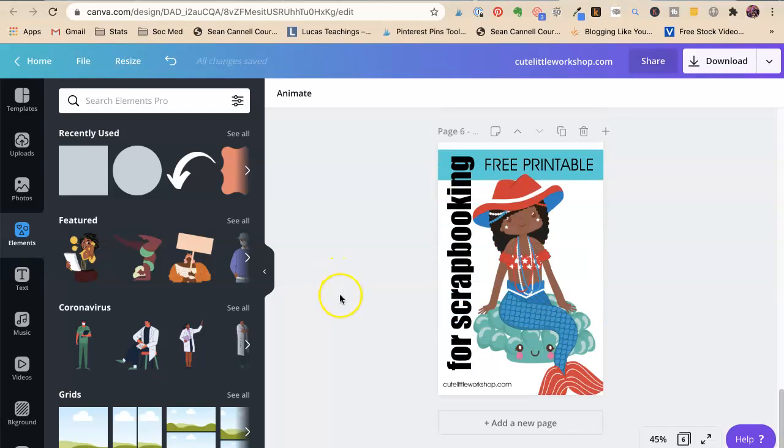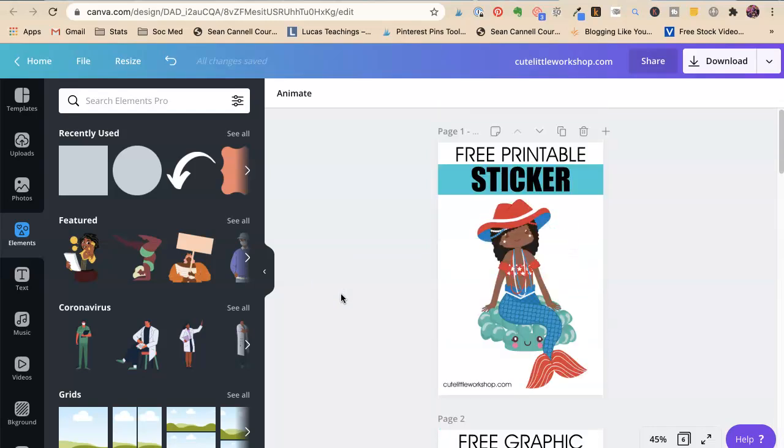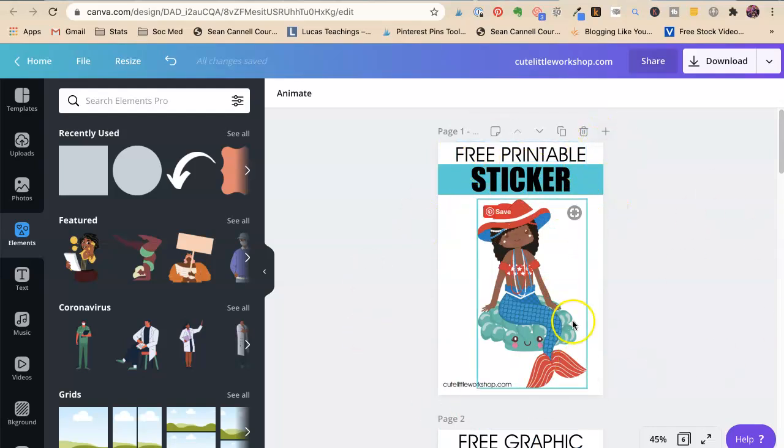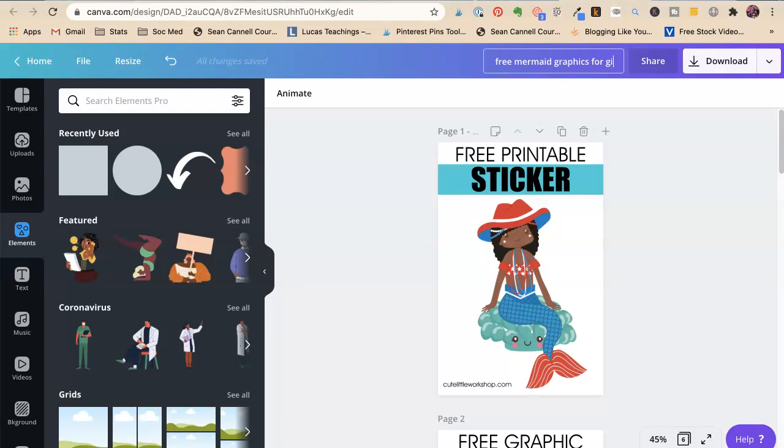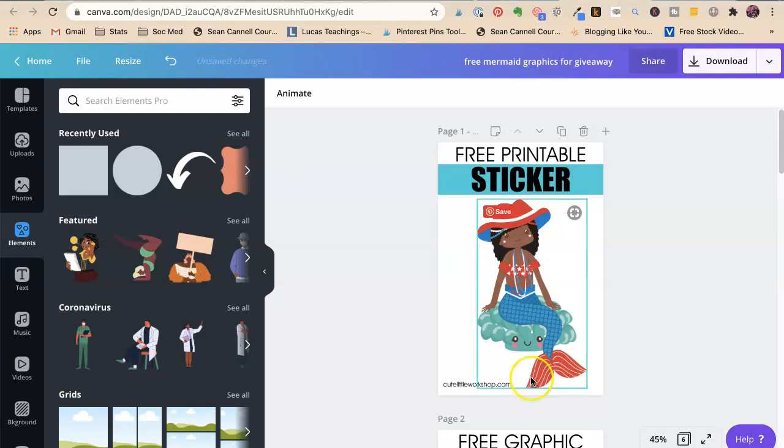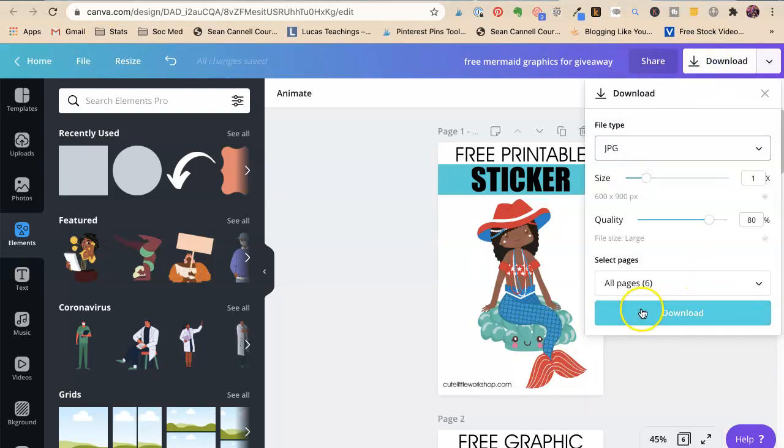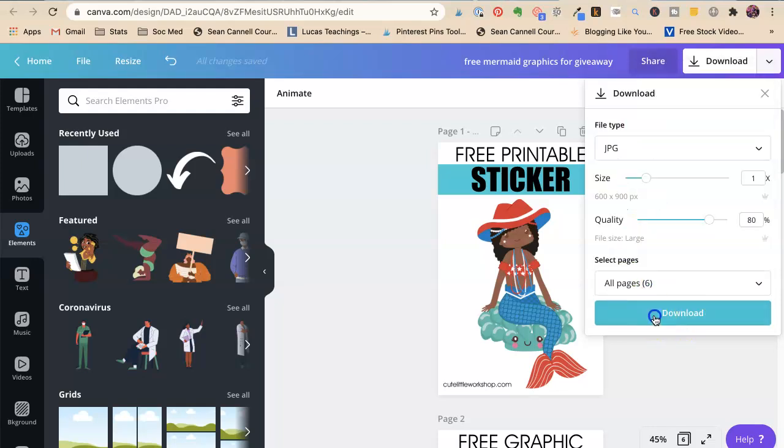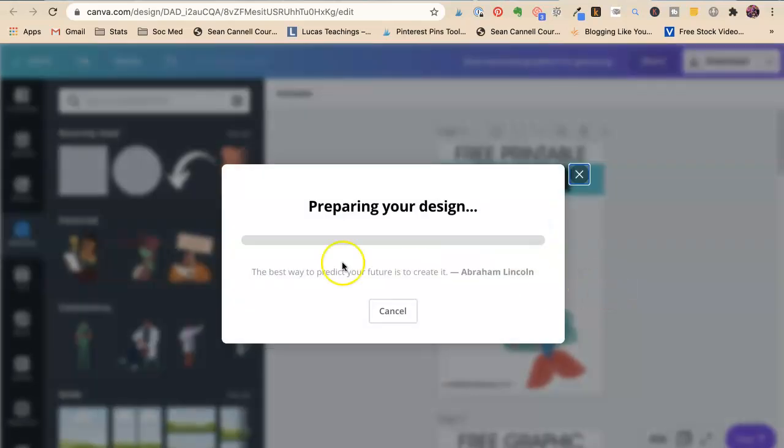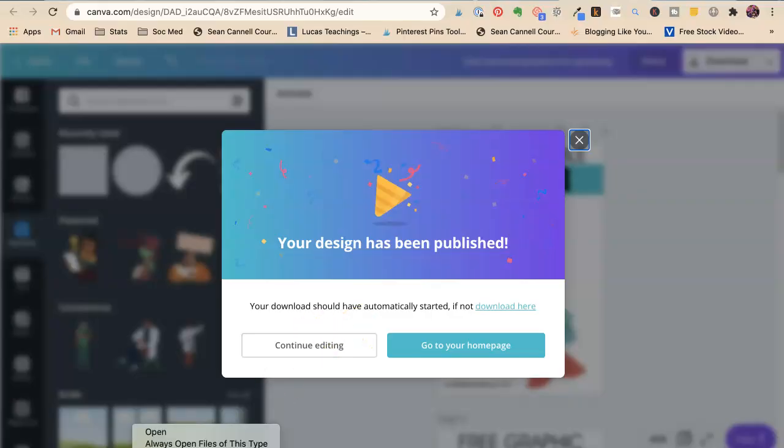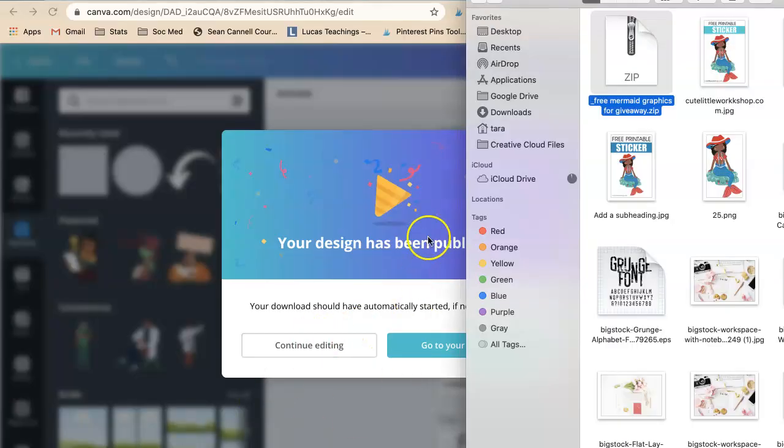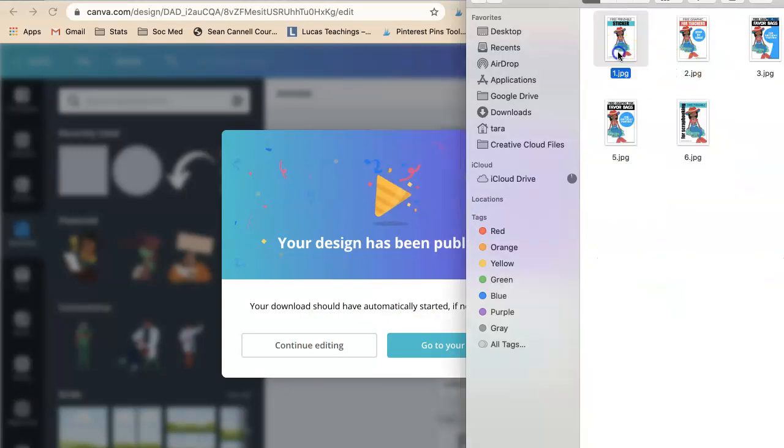So, now we have six different graphics that we could use. And if she wants to do a giveaway, it would take her free, let's call this free mermaid graphics for giveaway. Okay. We're going to say download. They suggest a PNG, which is a really big file. I don't want to keep all of those files on my computer. So, now we're going to say this. And it comes down as a zip file. And you just open it up. And there they are.